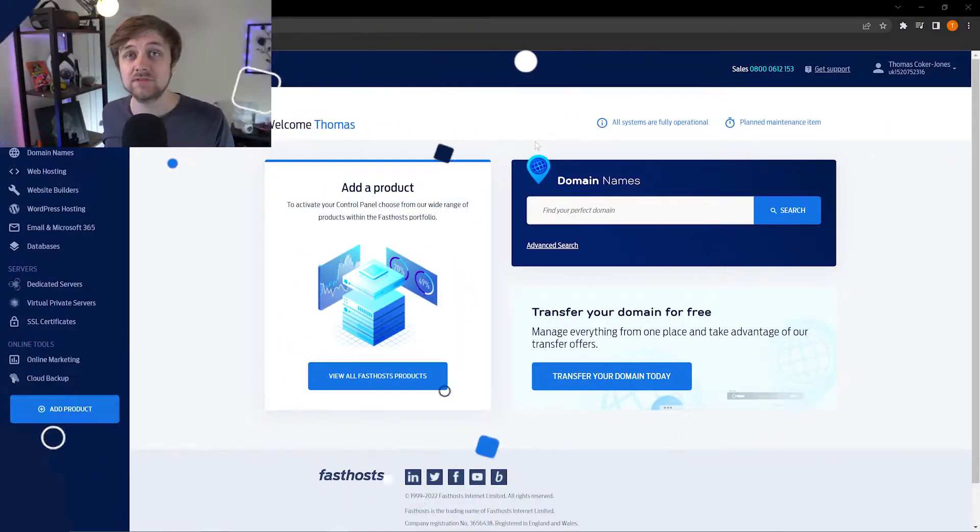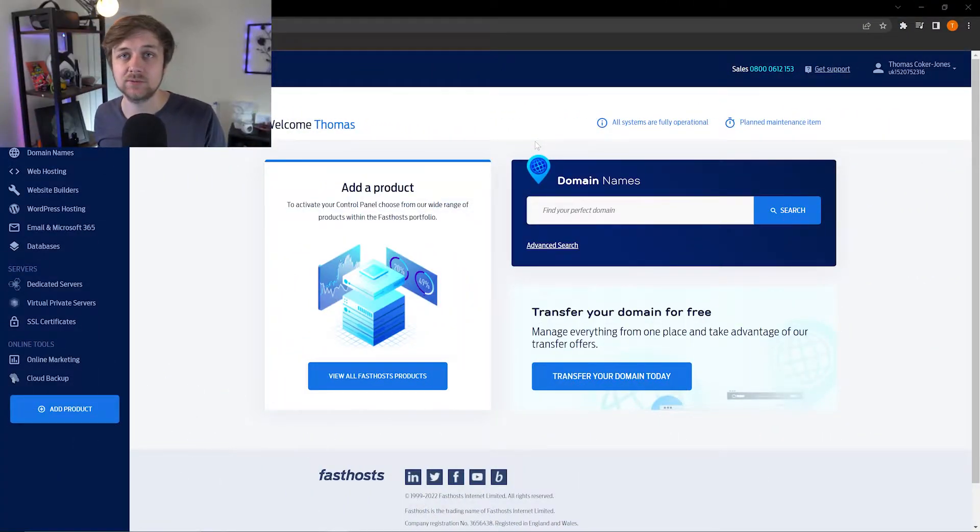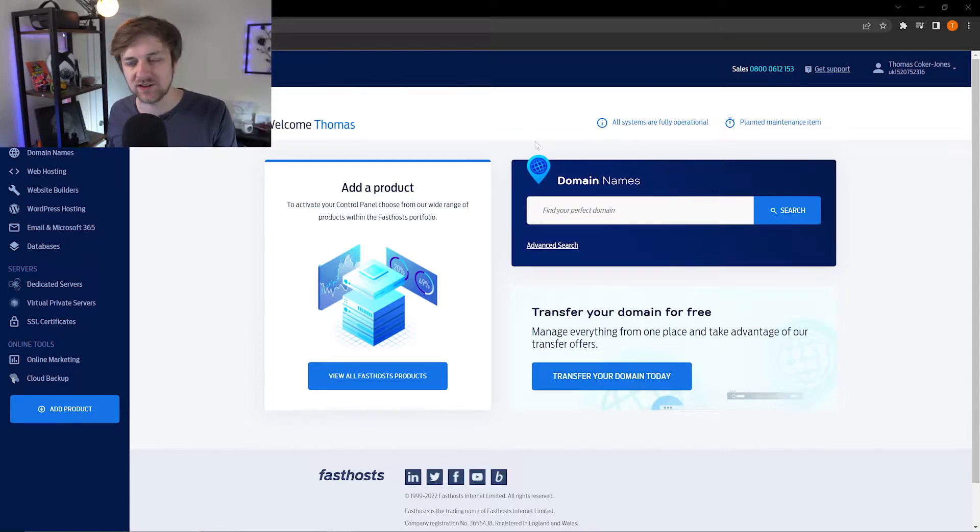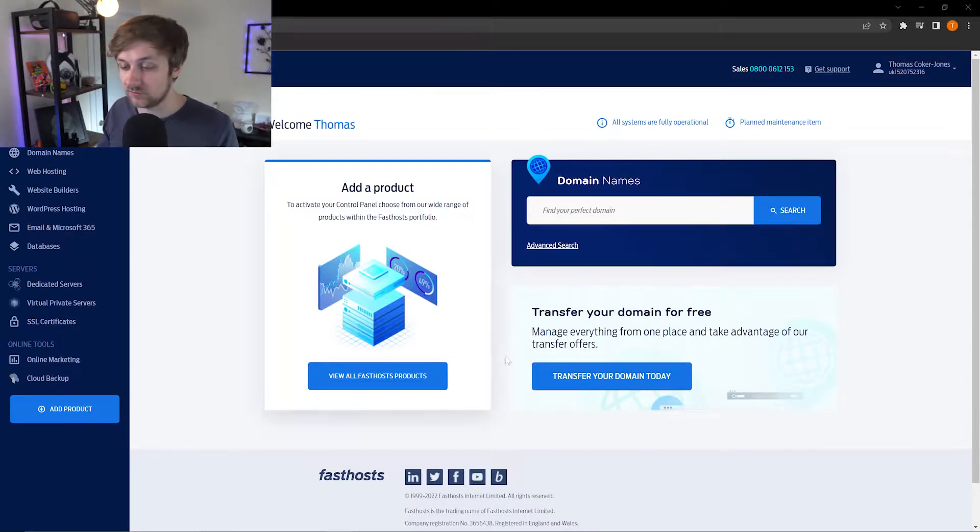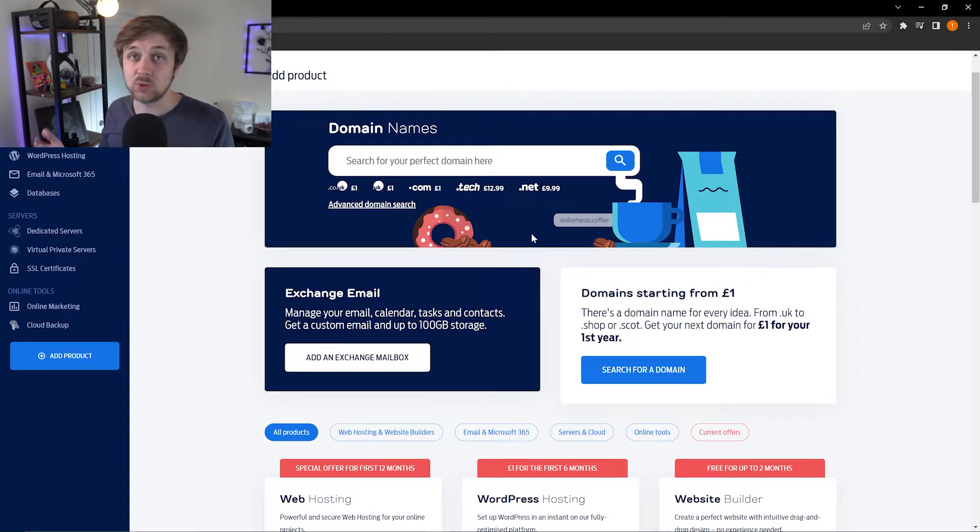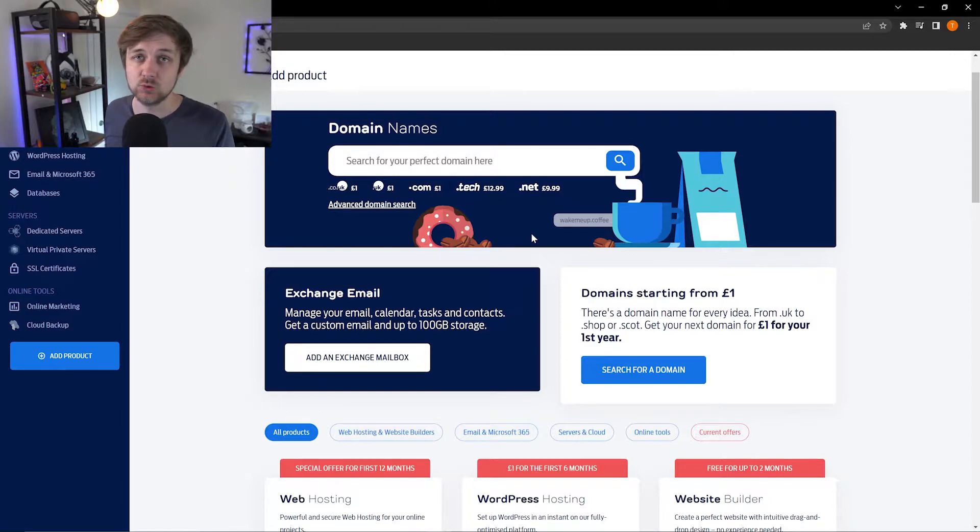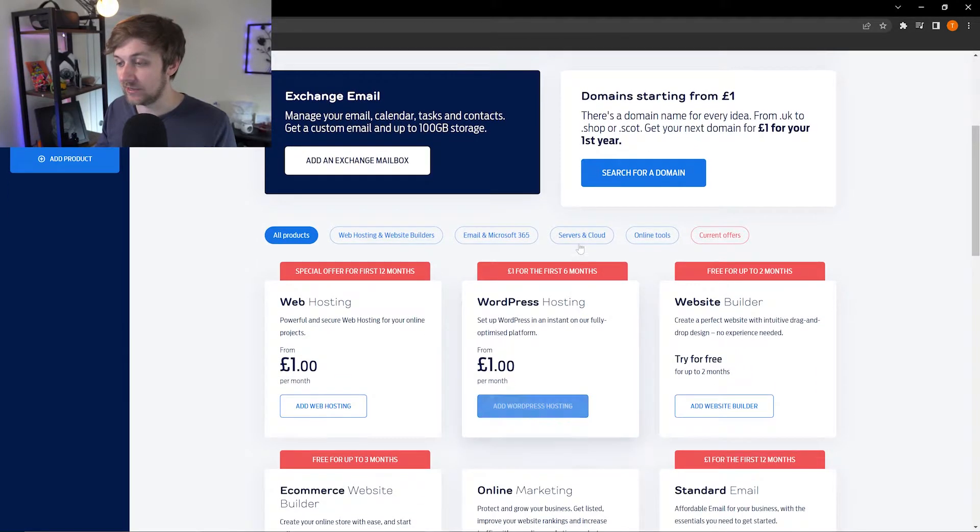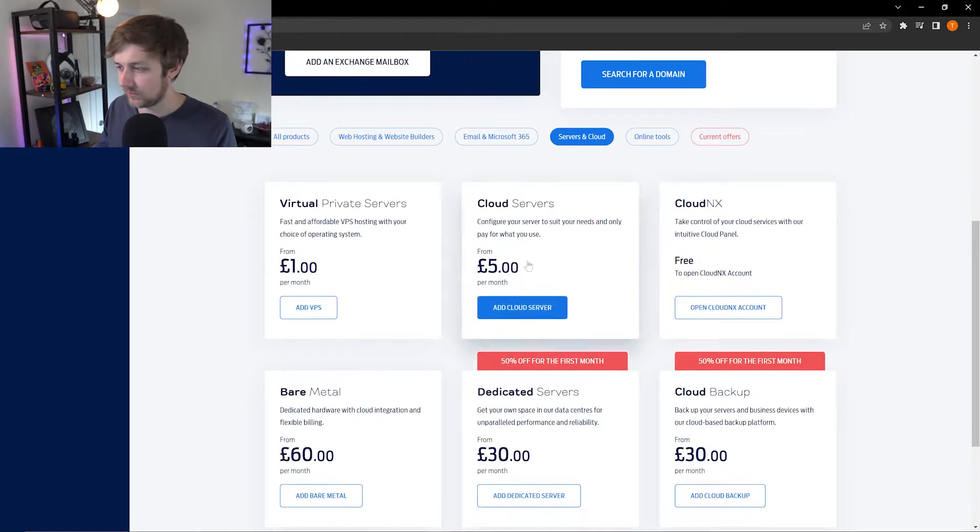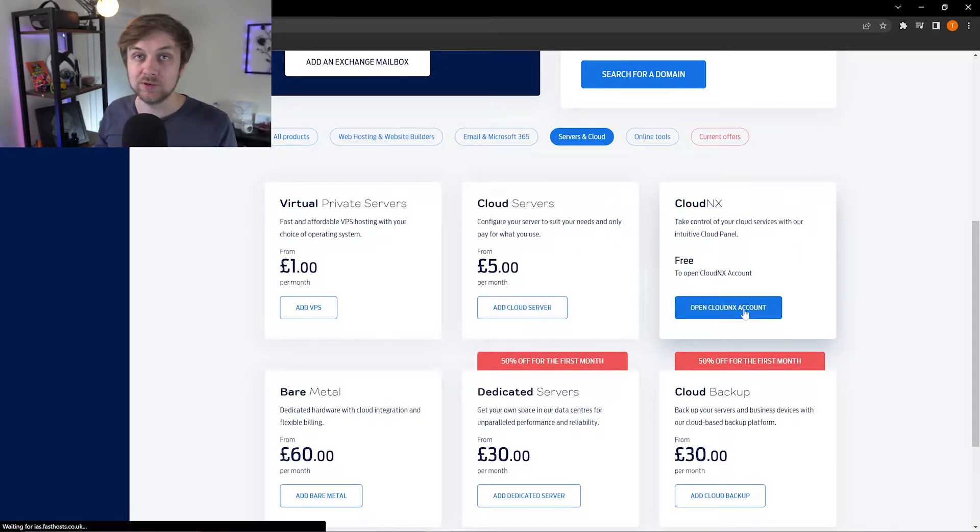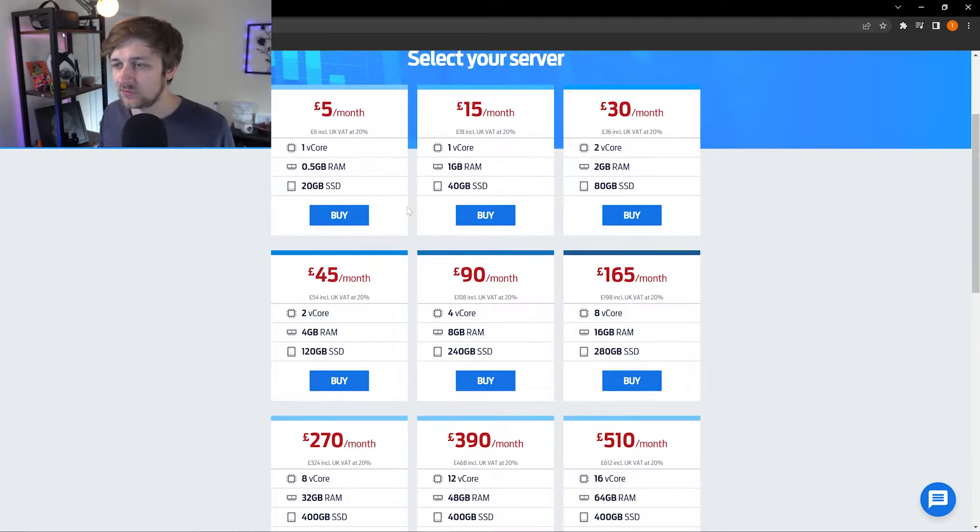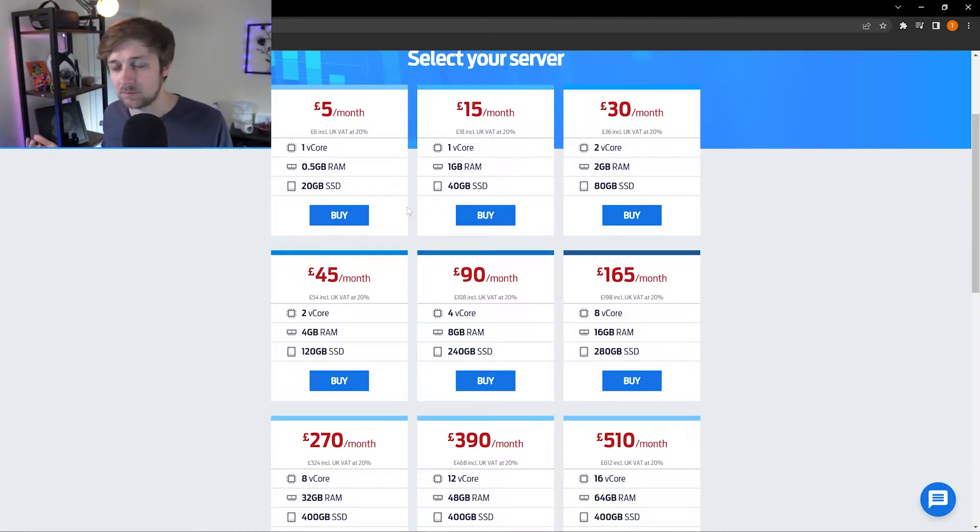So first things first, if you haven't got a CloudNext panel set up already, you're going to want to purchase a CloudNext server to get started. You're going to want to go through to the product list, and from here you're going to want to add servers and cloud to your panel. You can click this sorting field at the top, and right here you'll see the option to open a CloudNext account.